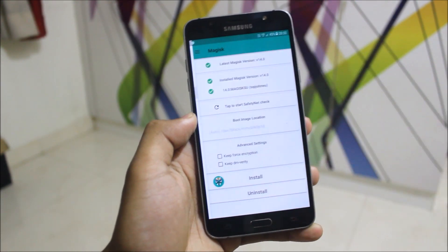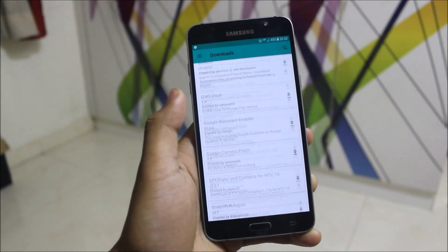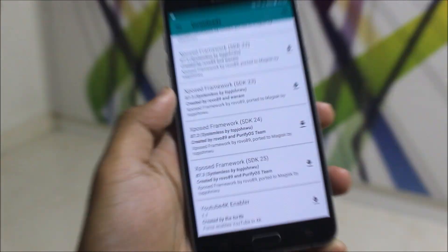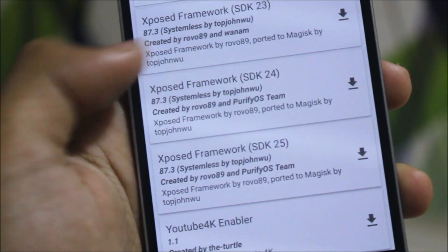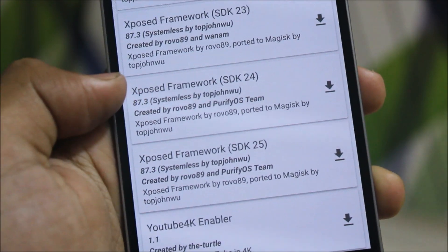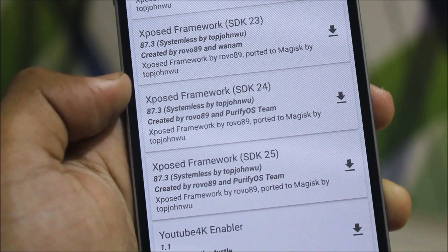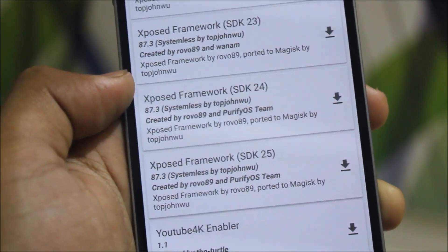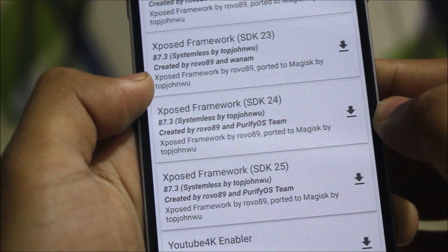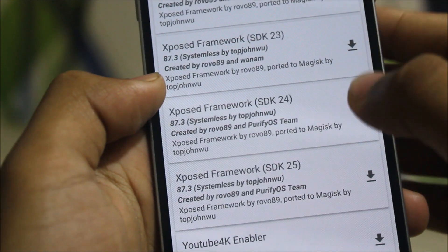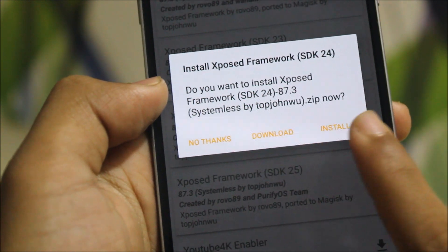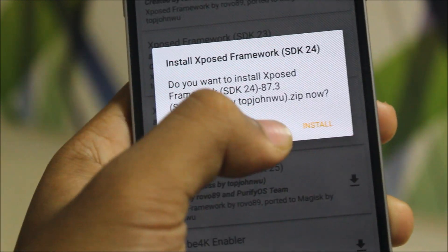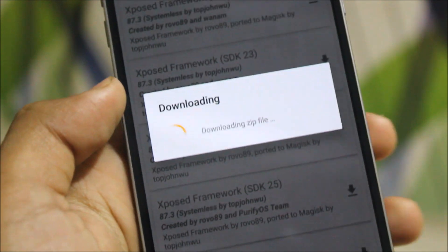After doing that, go to the Download section of Magisk. Come down here and you can see both modules: Xposed Framework SDK24 and Xposed Framework SDK25. SDK24 is for Android 7.0 Nougat, and SDK25 is for 7.1.1 and 7.1.2 Nougat. My device is running 7.0 Nougat, so I'll choose SDK24. I'll show the installation afterwards, so I'll download this file now.